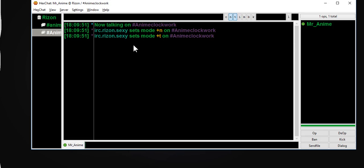Okay, we have a channel called Anime Clockwork, and just so you guys know, I'm not going to use this channel after I'm done — it's just for video purposes. So we're going to do the command. Try not to hit Shift when we do: msg ChanServ register. And I just realized I didn't put the register part. So: ChanServ register anime clockwork.